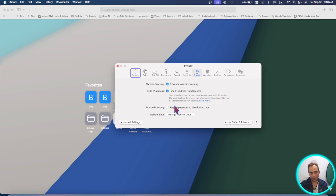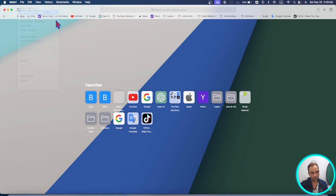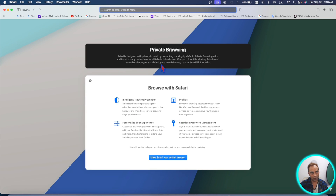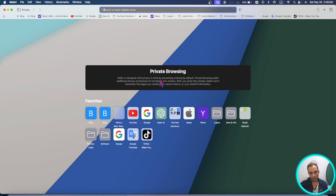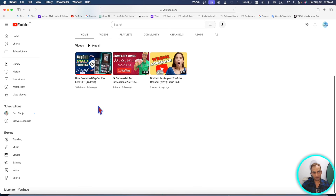With the updated privacy options, you can open web links in a private window — just go to File > New Private Window. These new privacy options also allow you to add any website or web link directly to your Dock, which is located at the bottom of your screen.